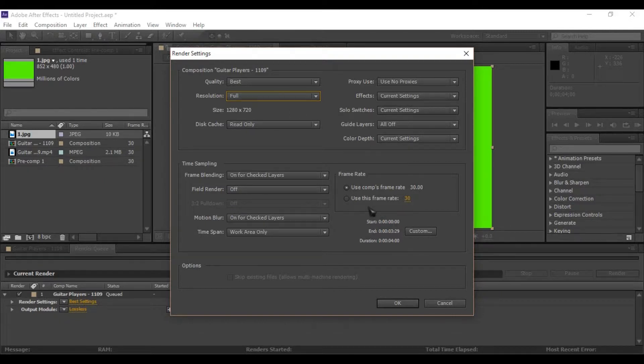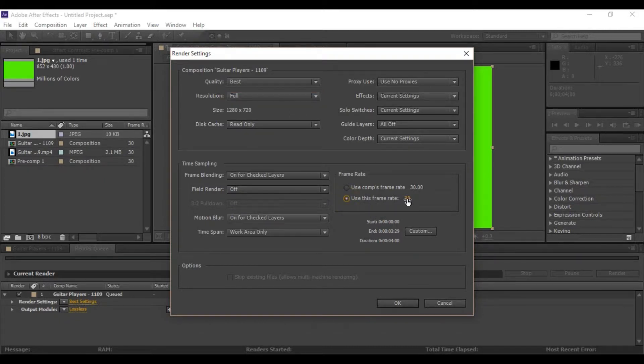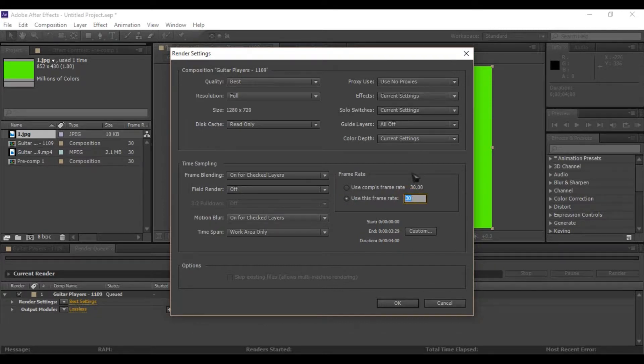In frame rate settings I am selecting 29.97. That is YouTube's standard frame rate for videos.